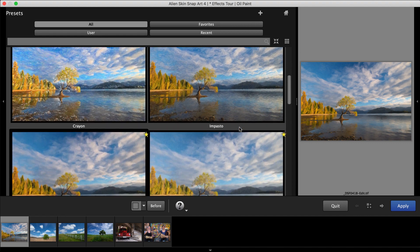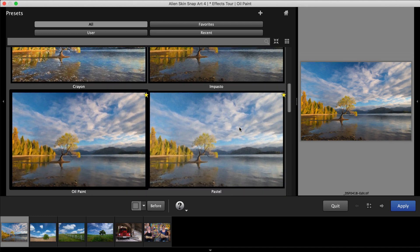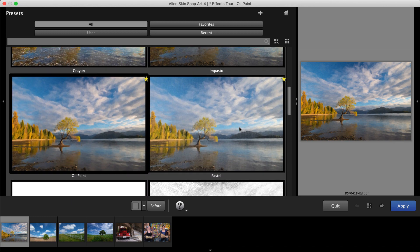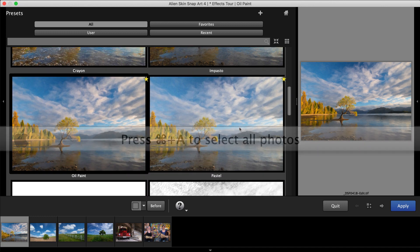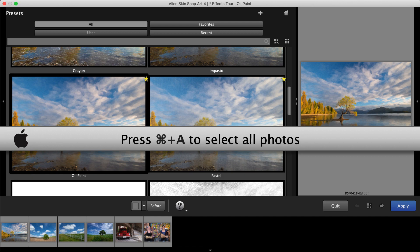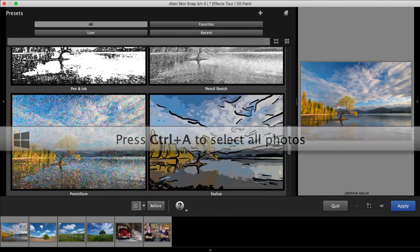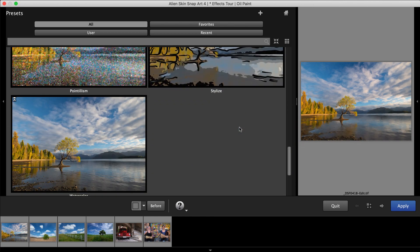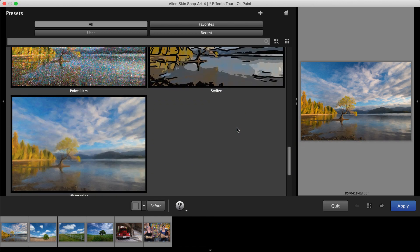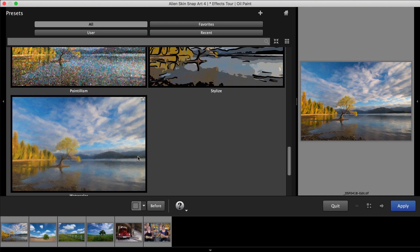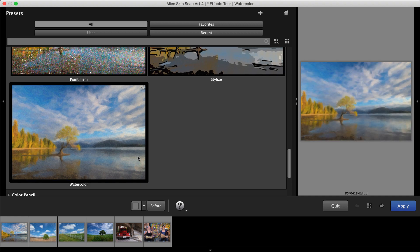Any adjustments I make are applied to the image or images that I have selected. I'll press Command-A on the Mac or Control-A on Windows to select them all. Select the preview thumbnail to apply it.